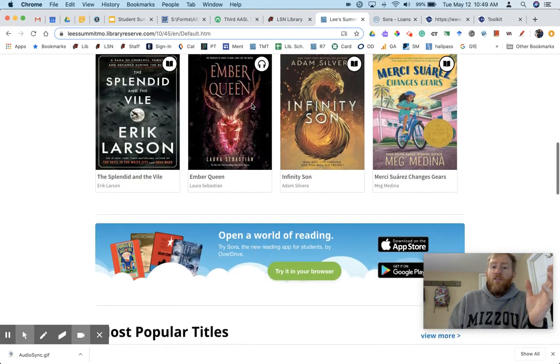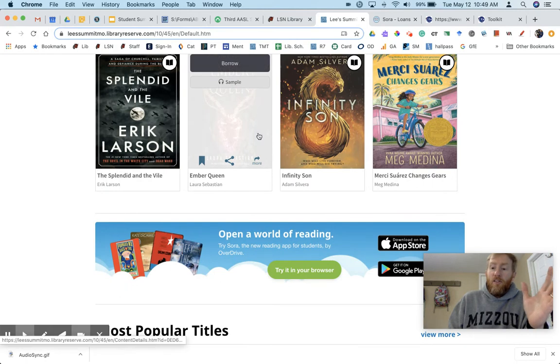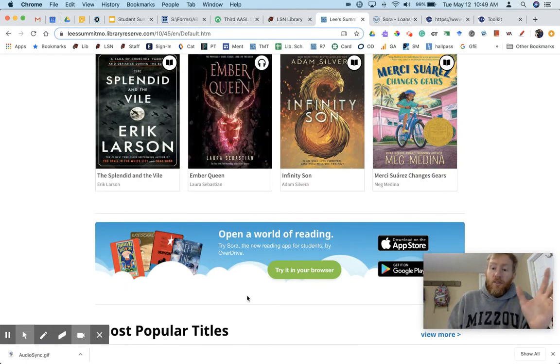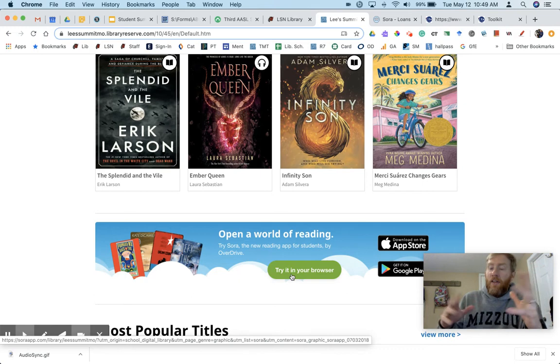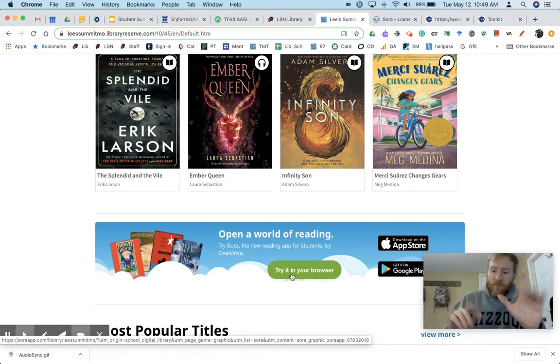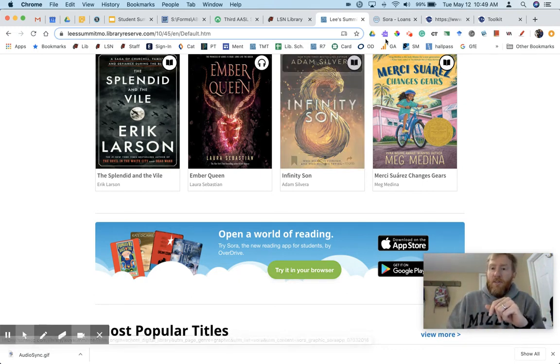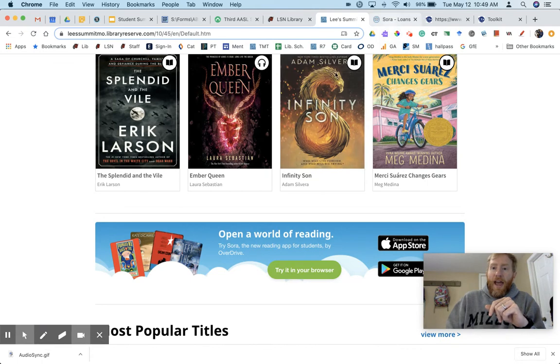OverDrive is transitioning to Sora. So somewhere on there it's going to say try in your browser. You can click on that, go to Sora. Those of you who are already using the app, you know what I'm talking about. So Sora is the app.